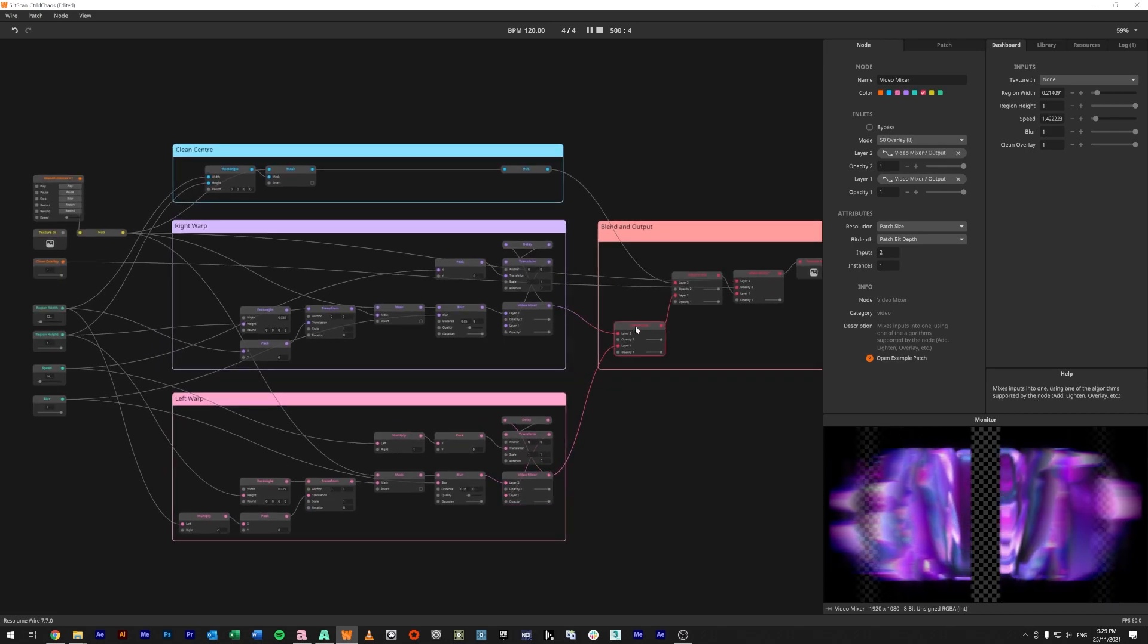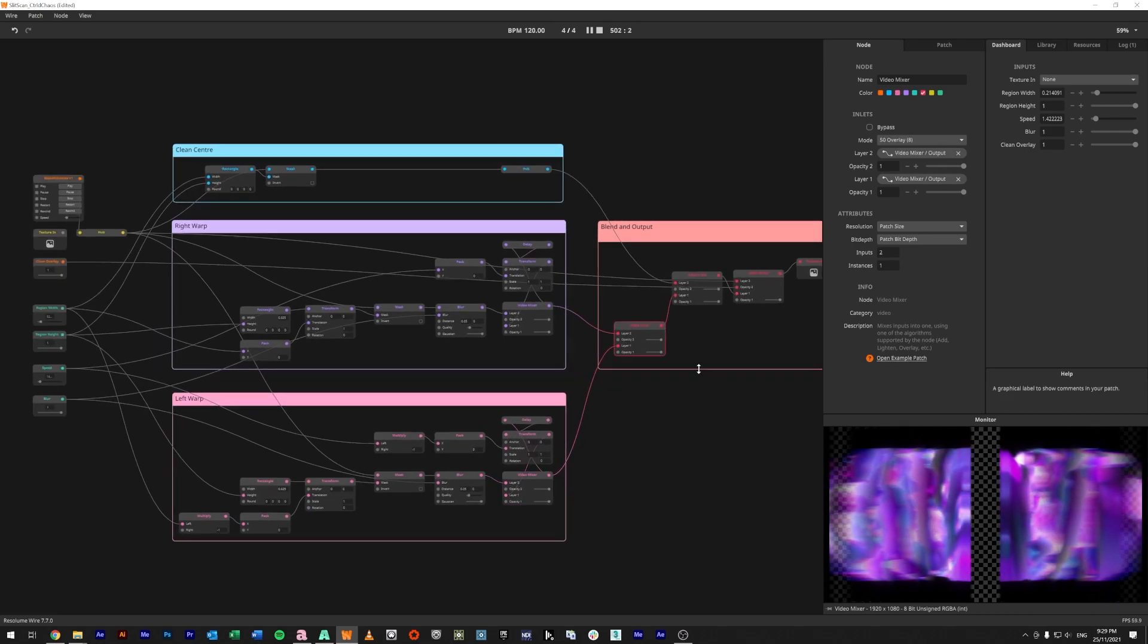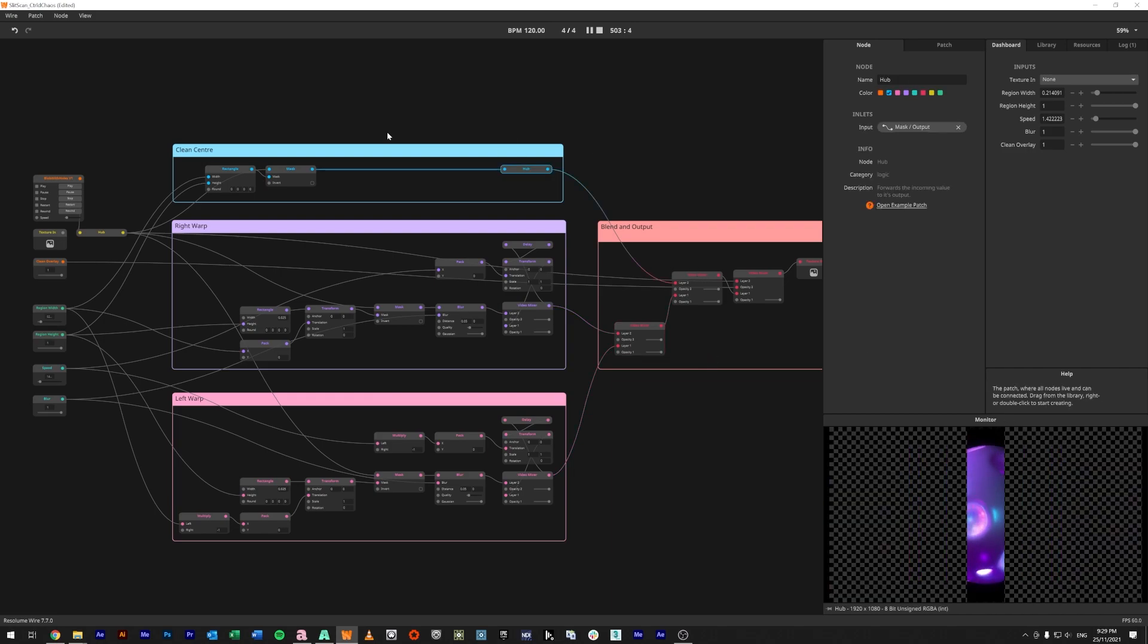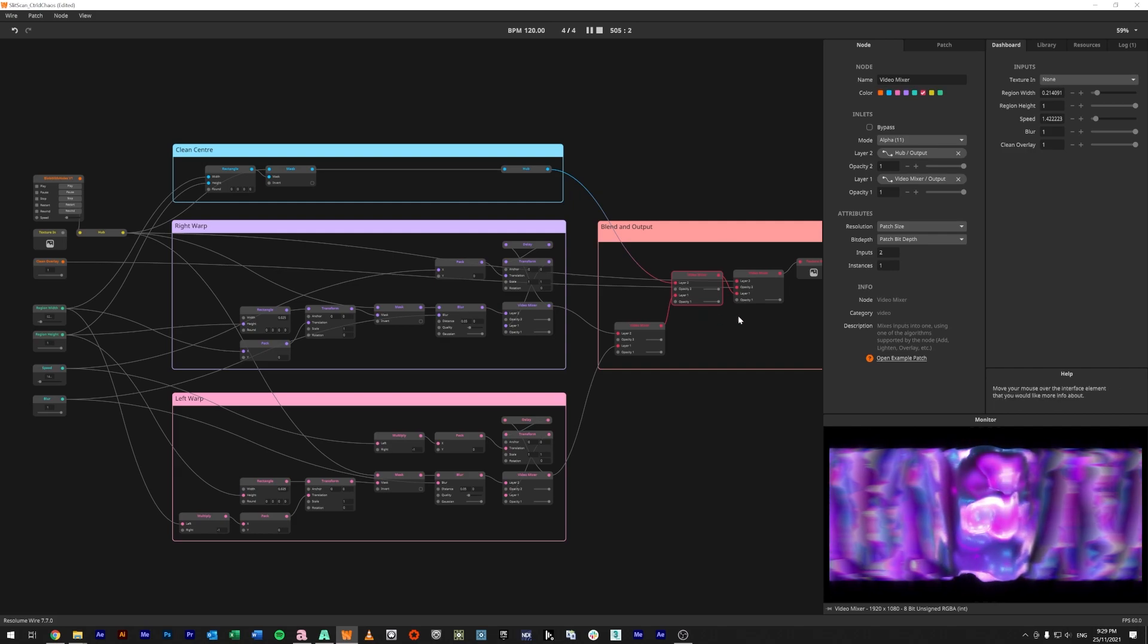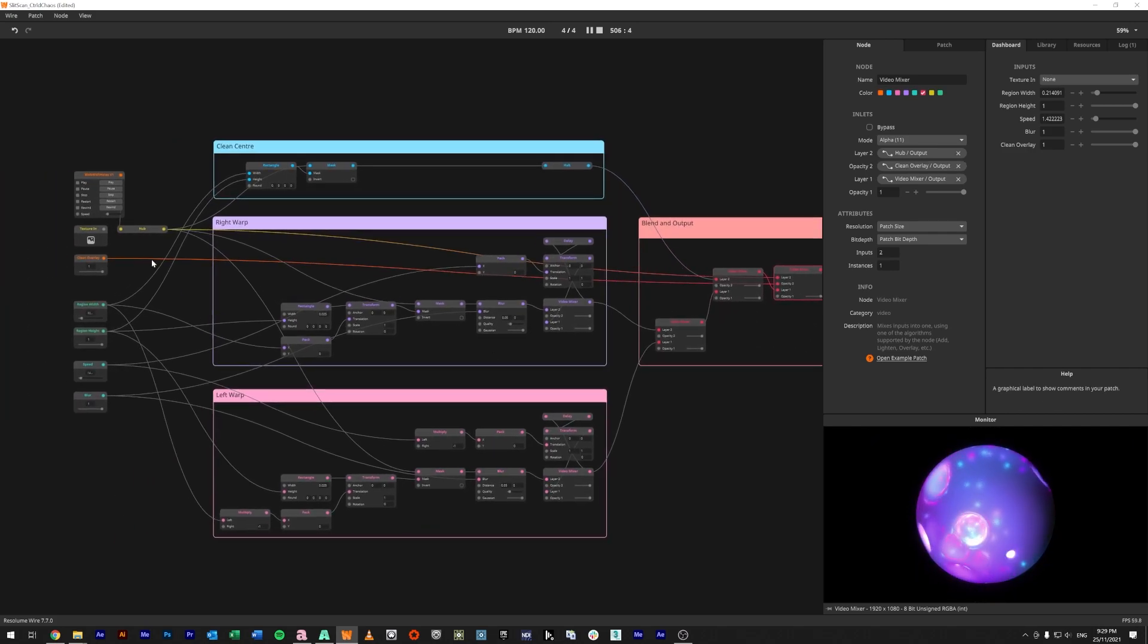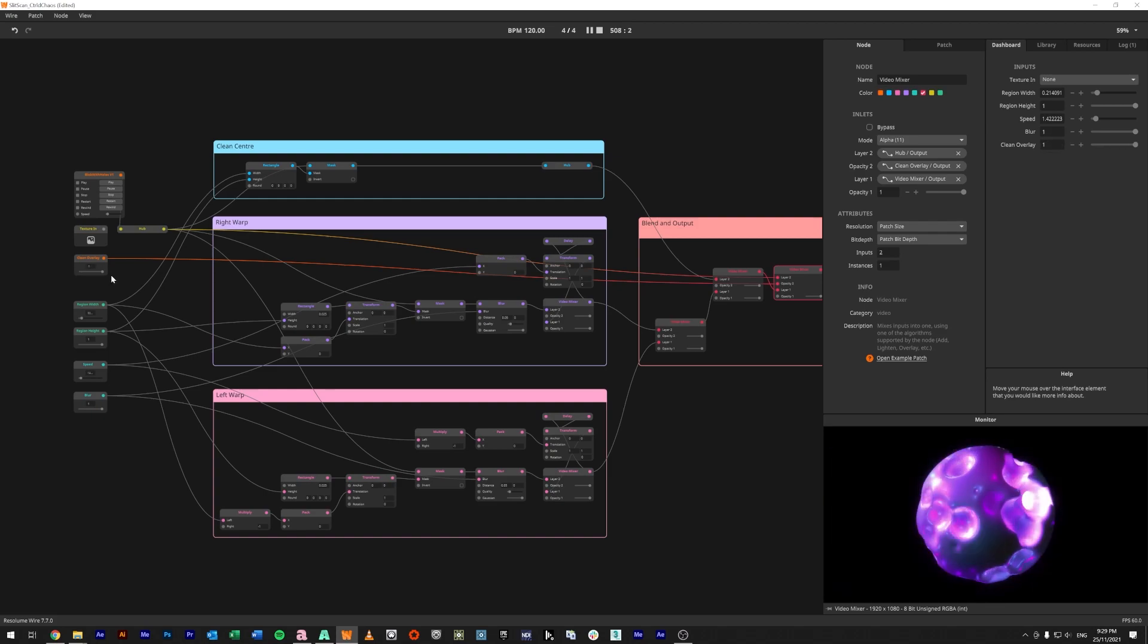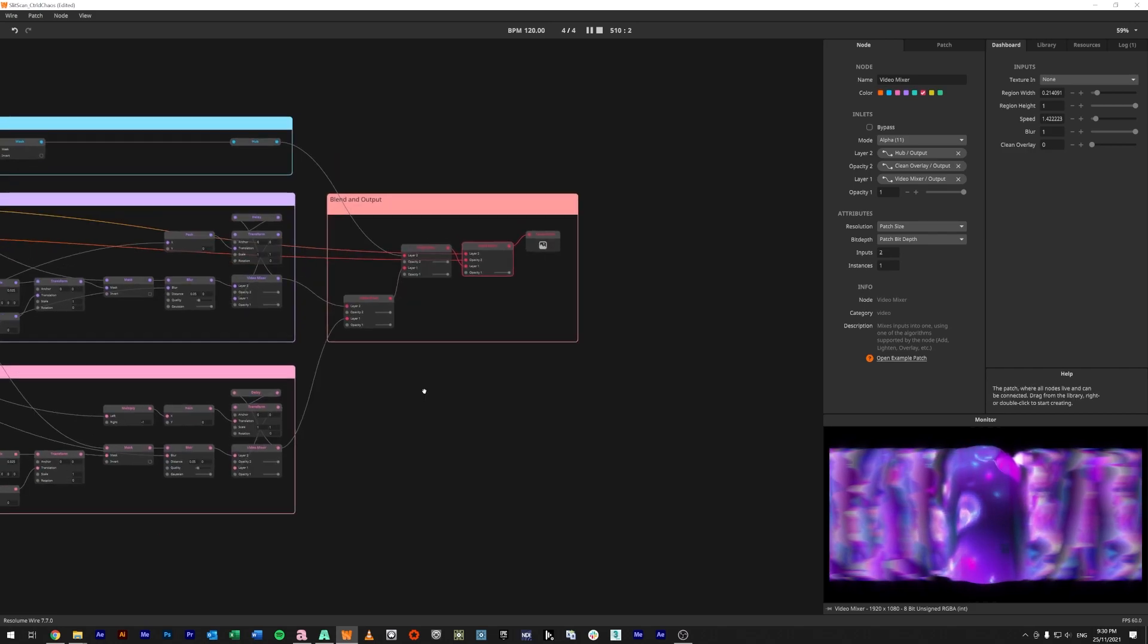Then what we're doing at the top here is we are basically mixing both the left and the right sides together. We are then taking the clean feed center and mixing that on top. And then what I've got here is a third video mixer, which is this clean overlay, which allows me to fade it to the full side or just bring it in the full effect. And that just runs to a texture out.